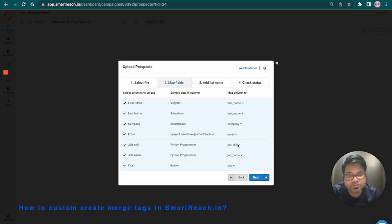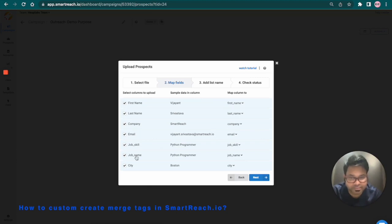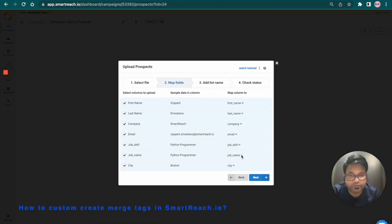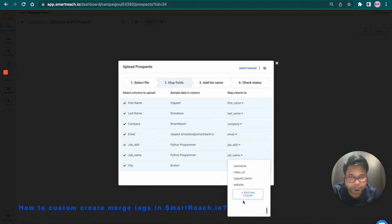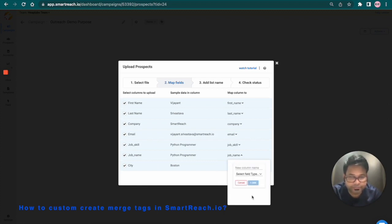Since we are using those fields within our Smartreach system, it has automatically mapped with the existing column of your CSV. If you want, you can create or customize those fields within Smartreach. To do that, simply click onto the drop down menu, scroll down to the bottom, and click on add new column.